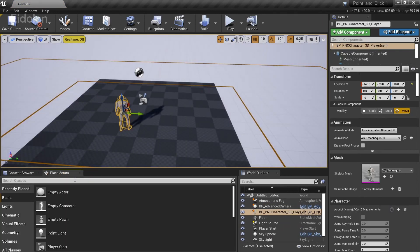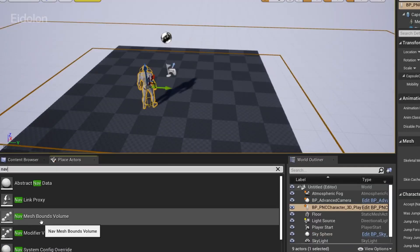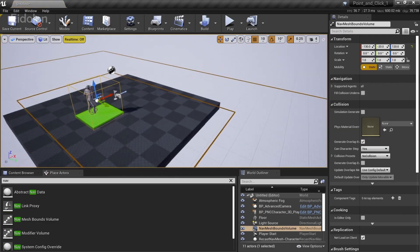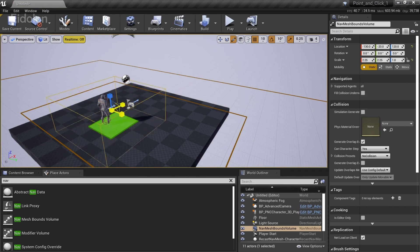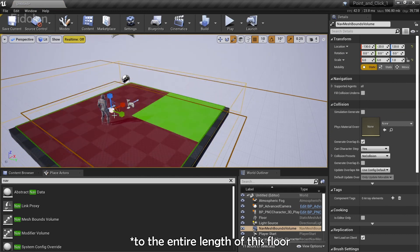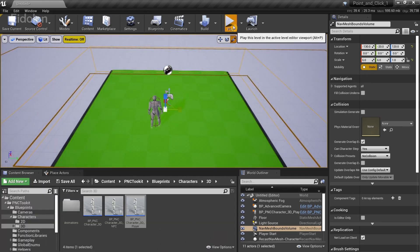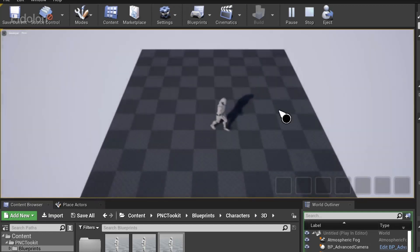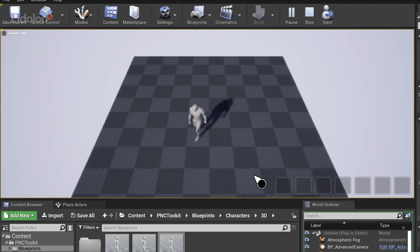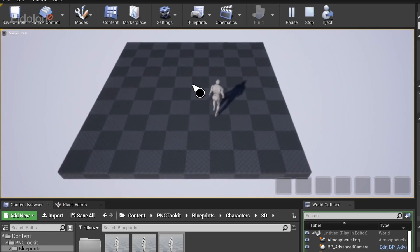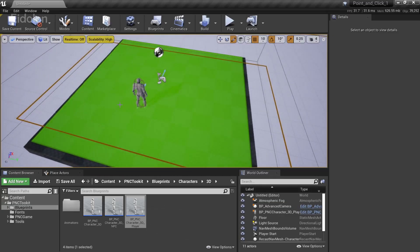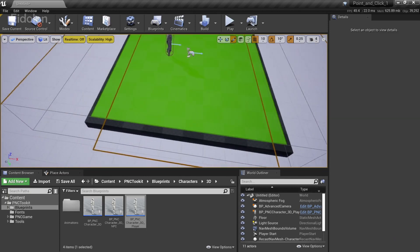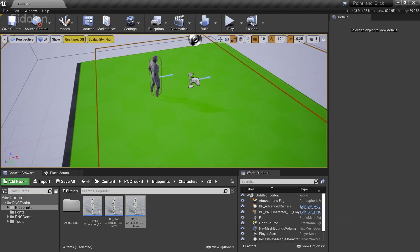We're going to search for nav mesh. So you have nav mesh bounds volume. This one over here. Drag this and place it onto the scene. And then I'm going to press the R key to scale this to the entire length of this floor. And that's it. Now we're going to run the game. And there we have it. We have the point and click functionality in a brand new level. And our character will actually move to any direction or anywhere where this nav mesh bound is present.